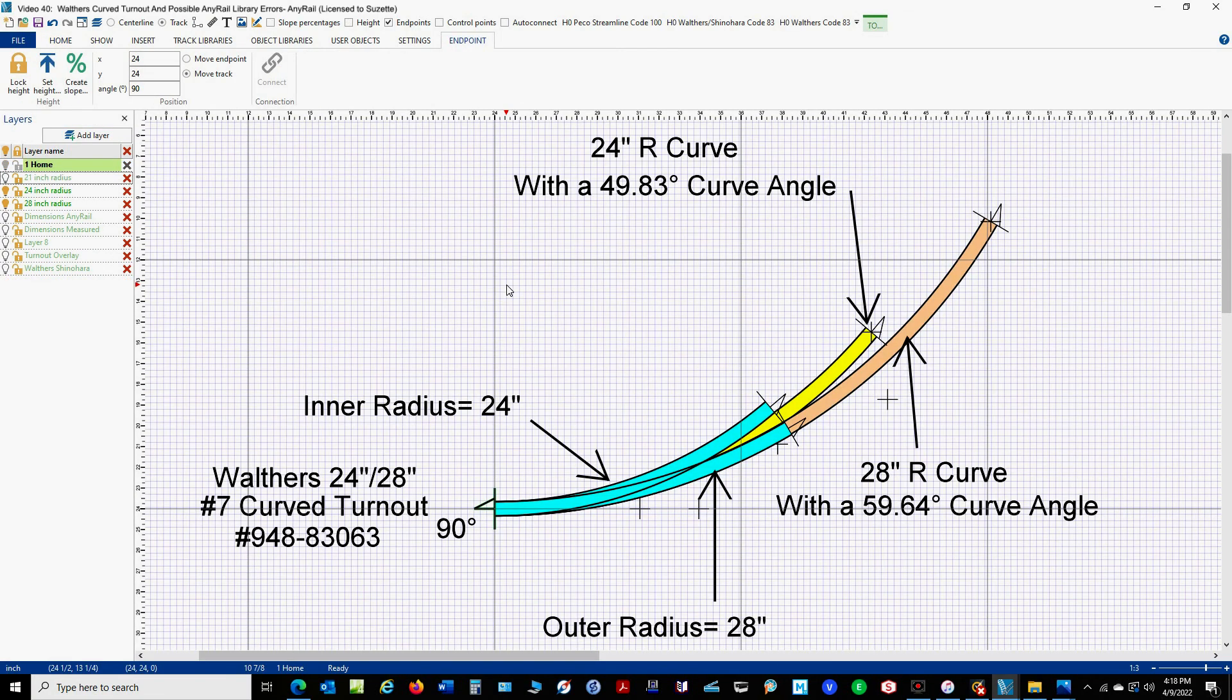So does this error affect what you want to do? I don't know. I only bring it up to point out that maybe the AnyRail track components could have errors in them. And maybe you should check a full scale print of the turnout crossing or whatever before you start building.